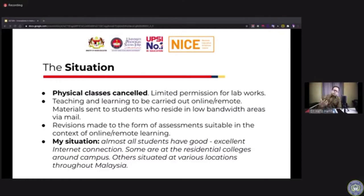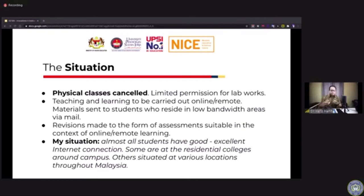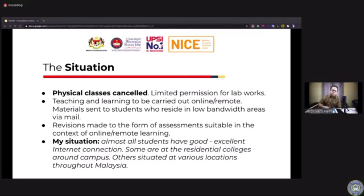Students with poor connections can't really support video streaming. So what we catered for at UPSI was switching the teaching and learning mode to remote learning, where we send materials by email. We gathered all materials for all courses, put them on thumb drives, and shipped those thumb drives to all students who had difficulty accessing the materials we prepared online.